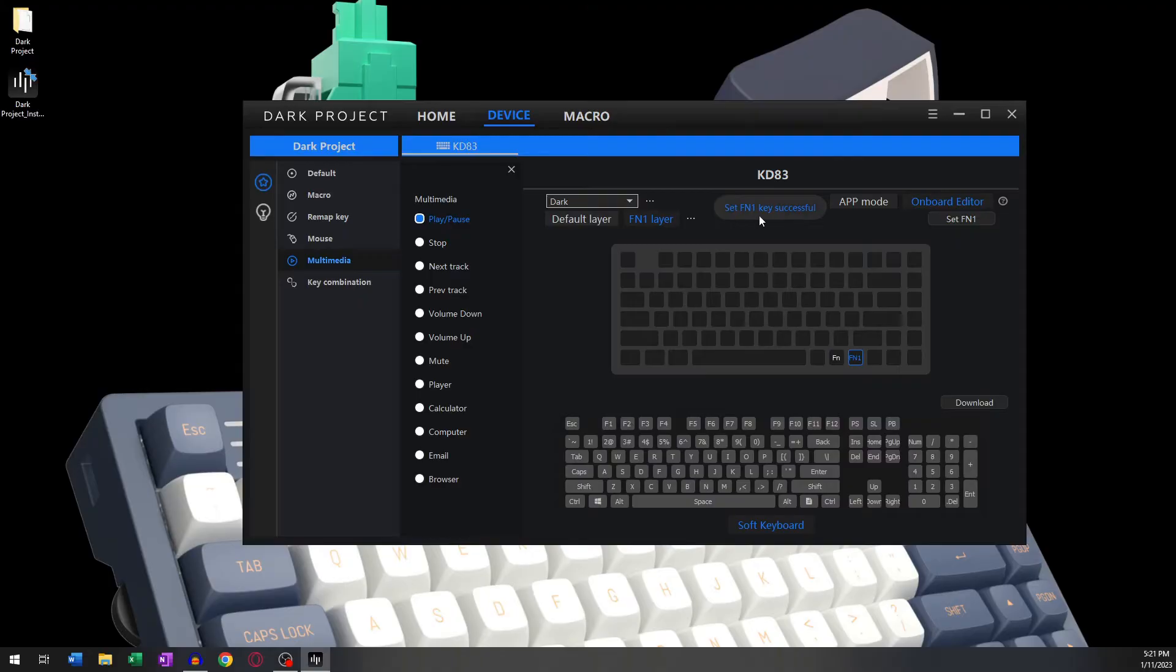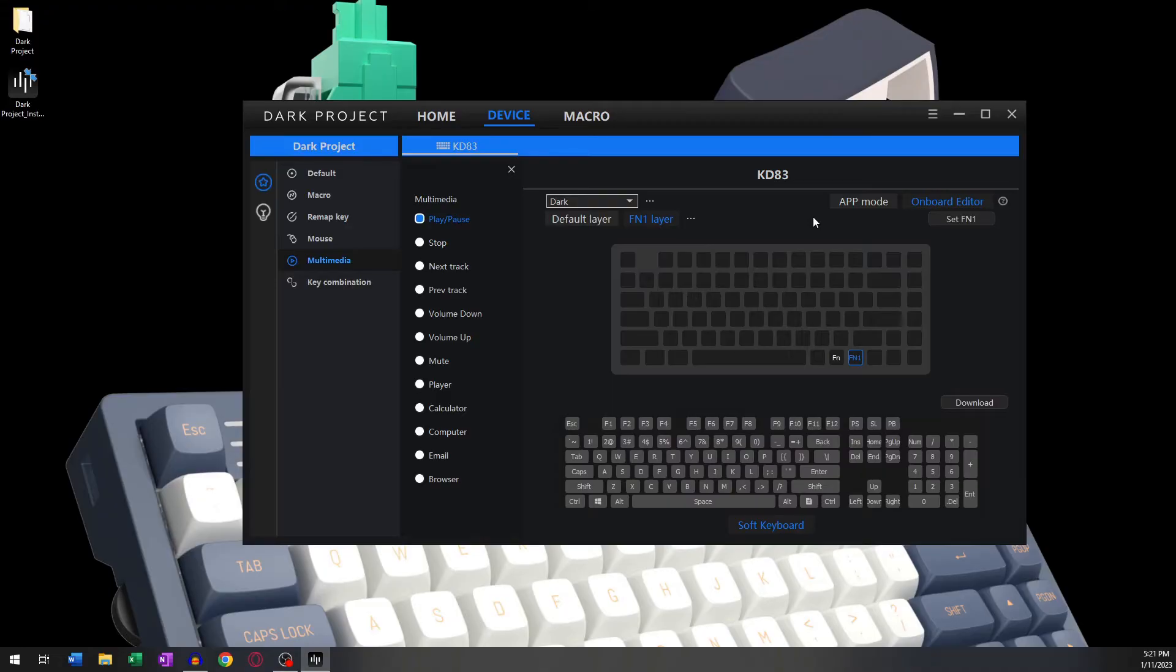Now whenever you hold down this button, the FN layer will activate, and as such, you can use whatever button you want for whatever reason. For this example, I will assign the Volume Up function to the Up Arrow button and the Volume Down function to the Down Arrow button.